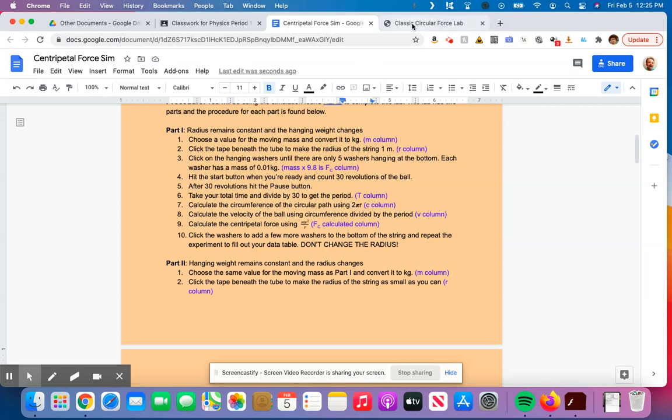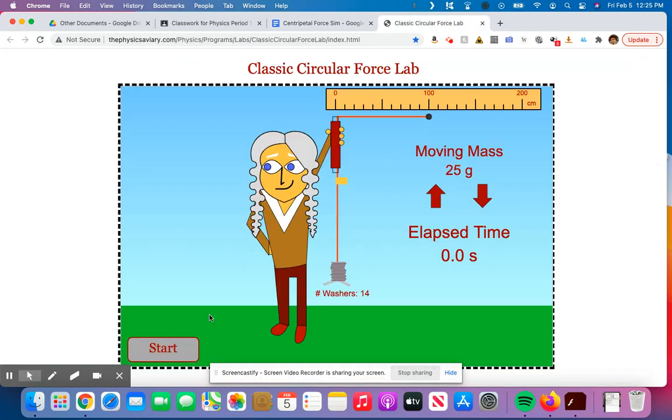Again, I'm just going to do 10 for the sake of time for the video, and also when he first starts, without too much weight down here, it's not going crazy fast. But once this thing gets really going, it's tough to stop it at exactly the end of a revolution. So I recommend doing the full 30.